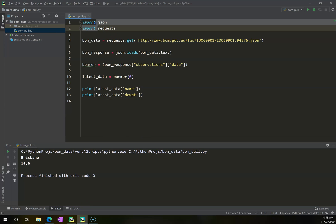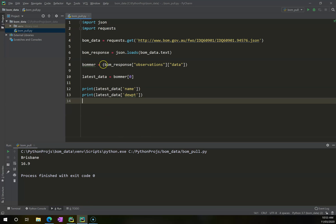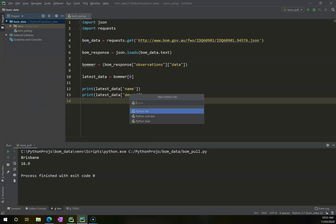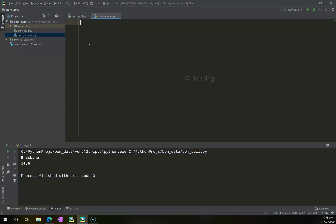I'm going to leave my original page here, my original Python file, because I might need to refer back to that. I'm going to create a fresh Python file. This is going to be called BOM Scraper, and within here I'm going to need to install one more package, and that's BeautifulSoup.